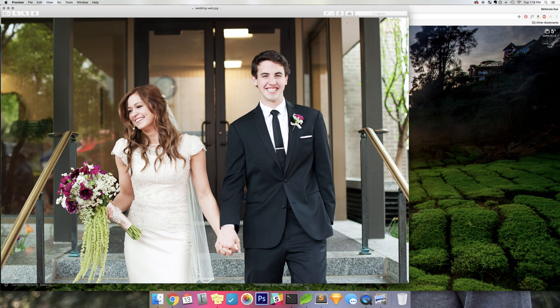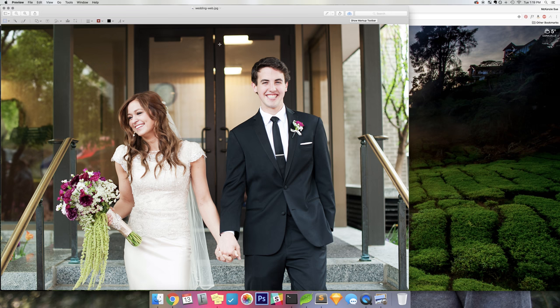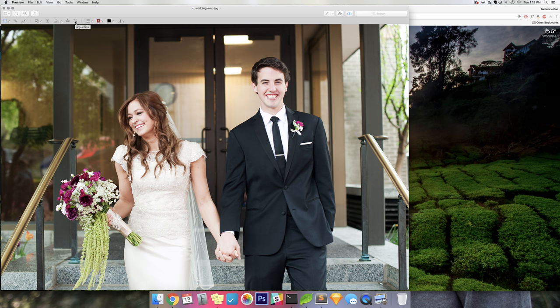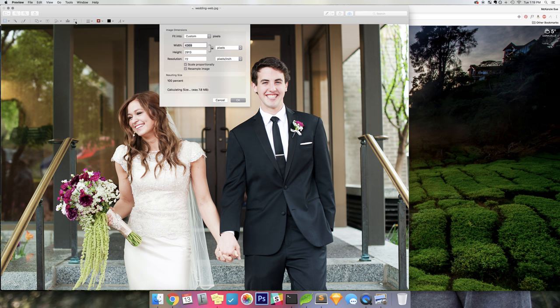The first step you want to do is go to this toolbar, it's called Markup Toolbar, it's a little toolbox icon. You click on that, a bunch of other icons will show, and you're going to choose the one that has the little arrows, it's called Adjust Size. So when you click on that one, you'll see the width, the height, and the resolution.